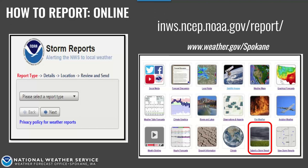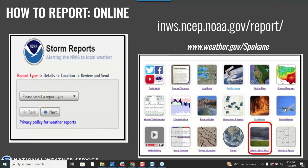The first way to report is online through our webpage. At the bottom of our webpage there is a tile where you can submit a storm report. You click on it, fill out the form, and it will alarm at our workstation so we can see it. We can't respond back to you to confirm we got it, but just know it went through the system and we can see what you provided.